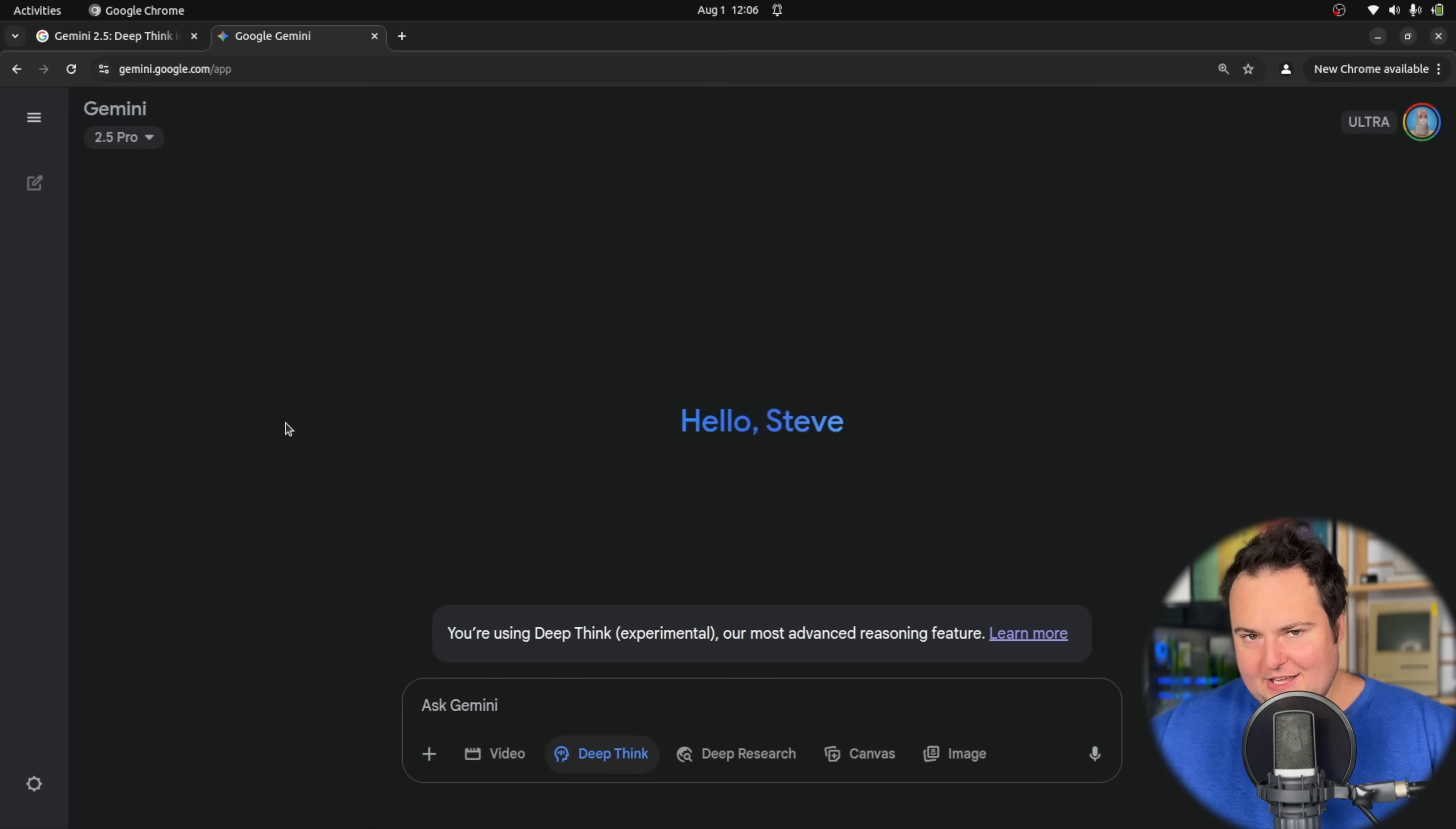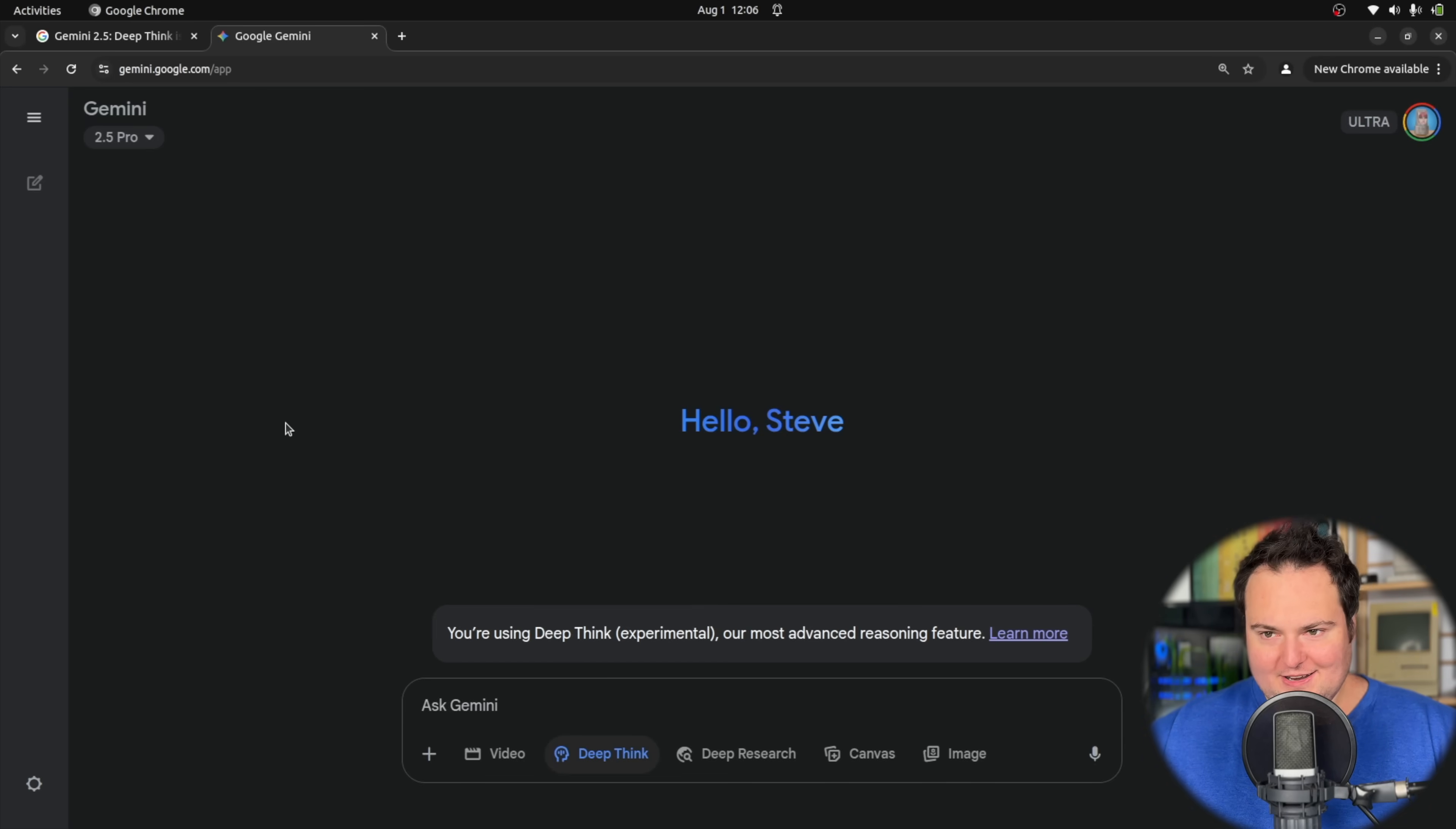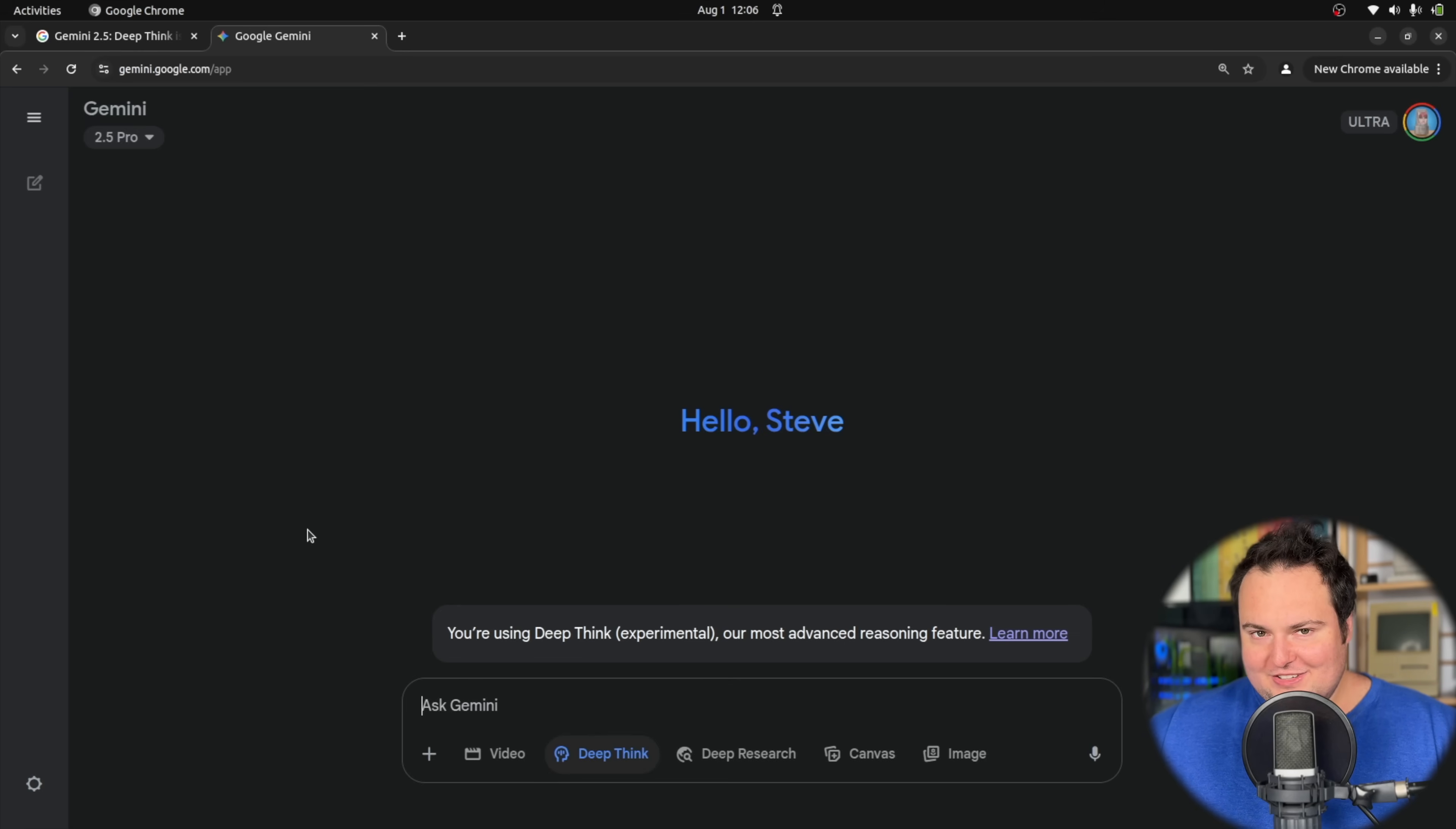A potential downside of this state-of-the-art release is that currently this is limited to Ultra subscribers, which I believe is supposed to be $250 but they had some introductory offer that slashed that in half. We have our Deep Think button right here, which I do have enabled. There is a specific test I like doing, which is the web-based operating system test.